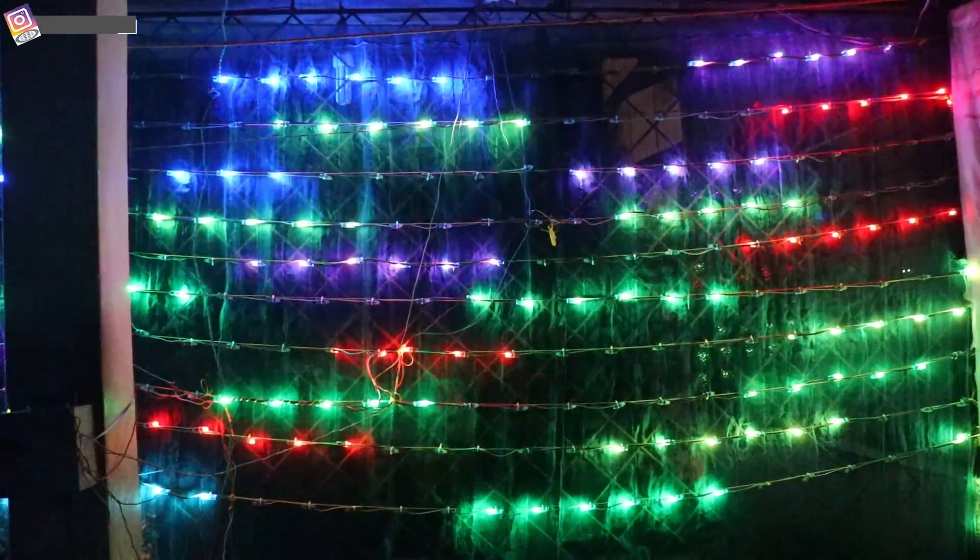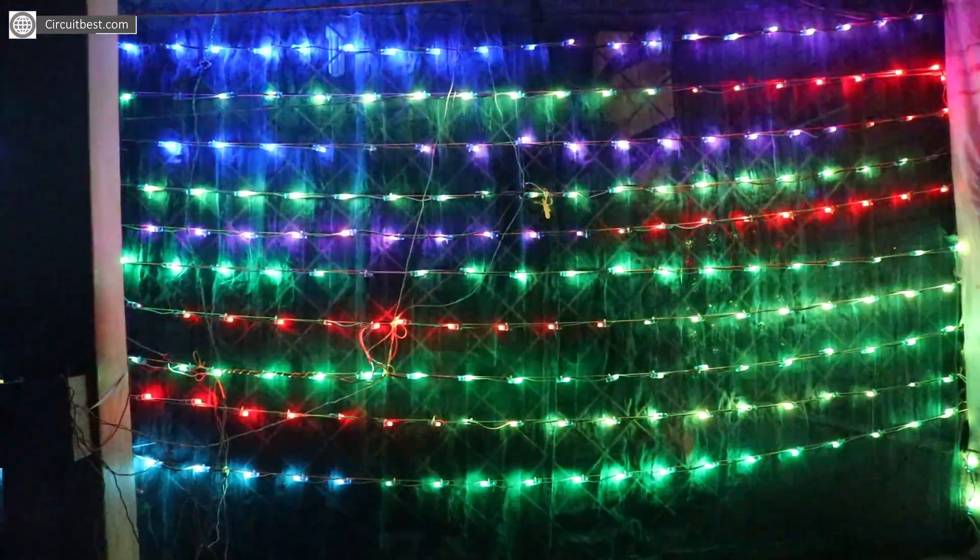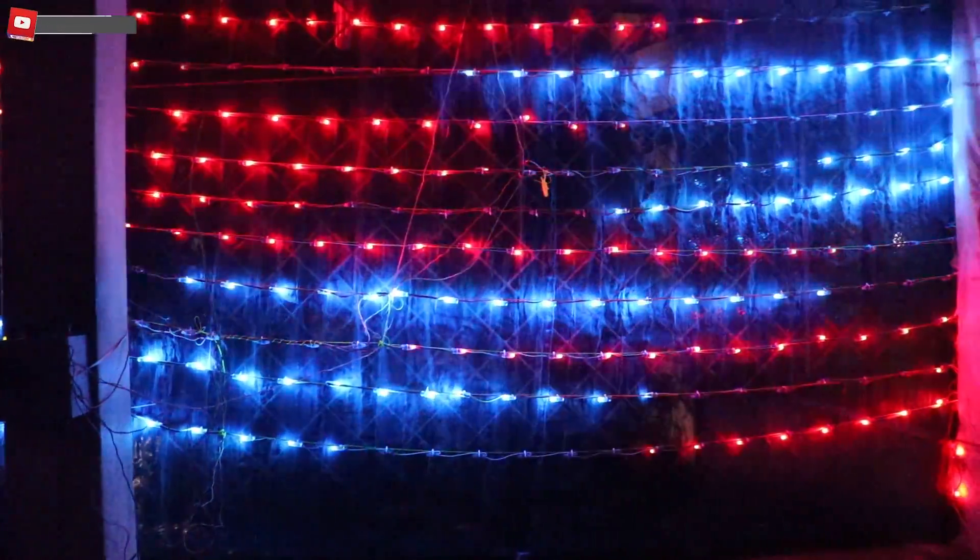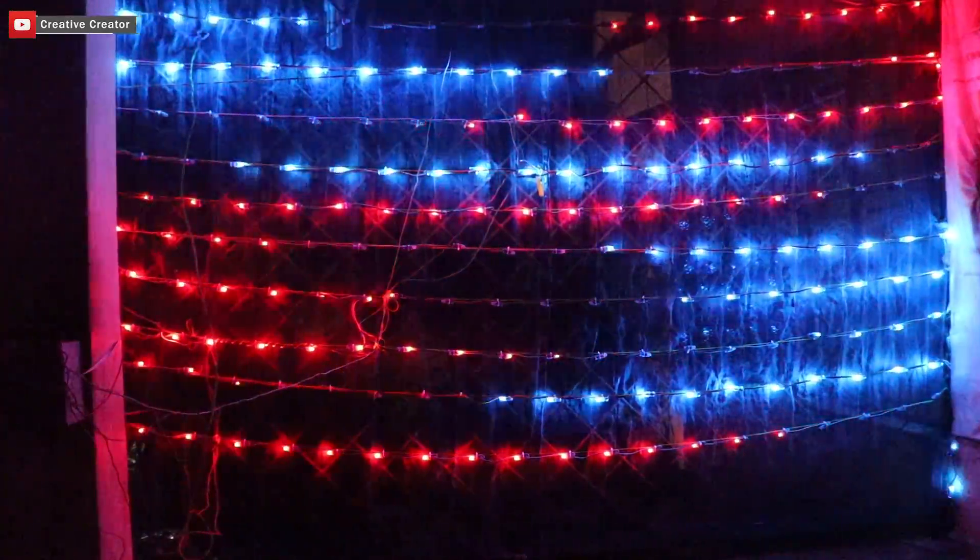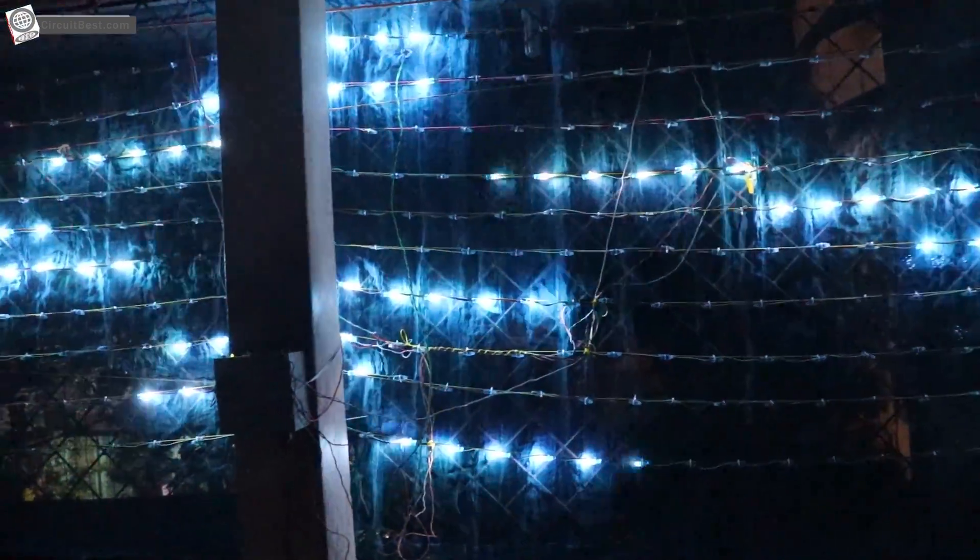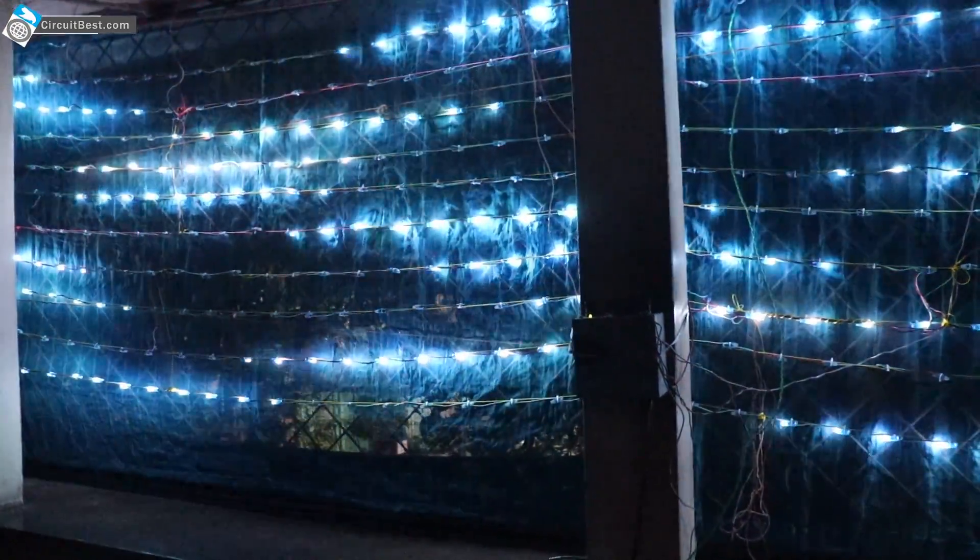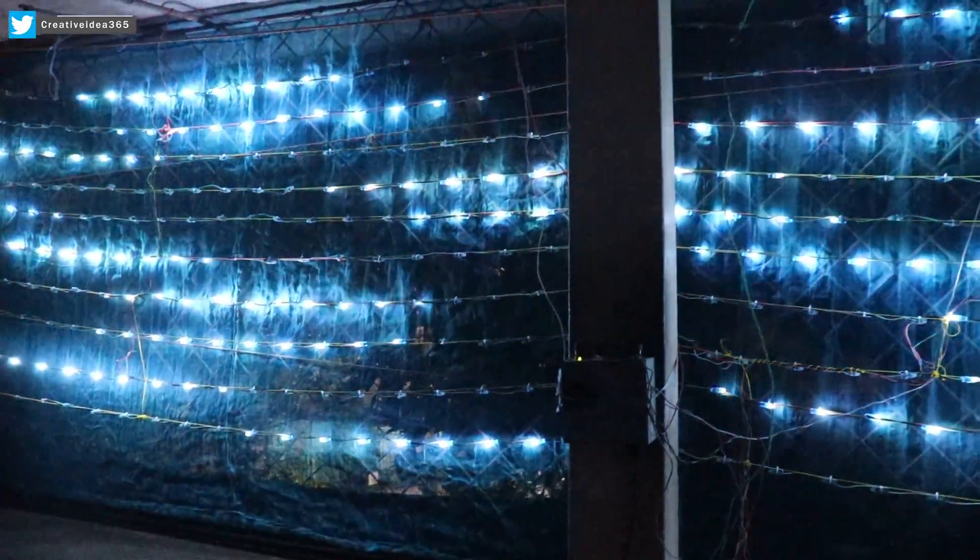Ok guys so that is pretty much enough for this video. I hope you have a great day. Thank you so much for watching. And this is Creative Creator signing out. Hope to see you guys in my next video. Peace out. Thanks.